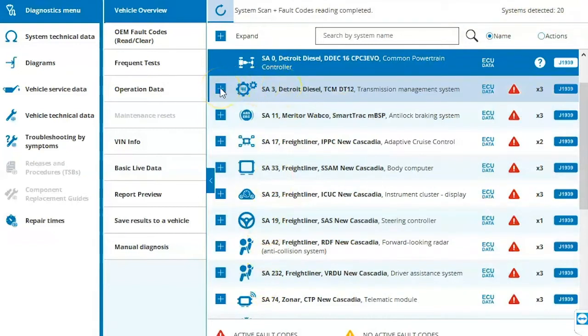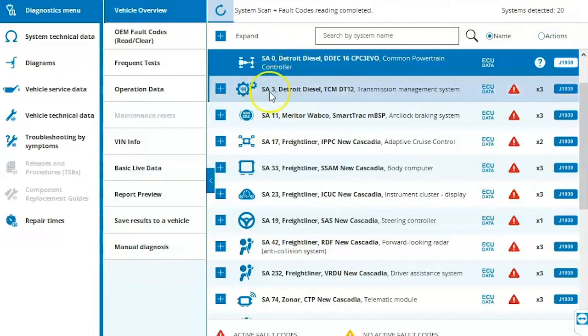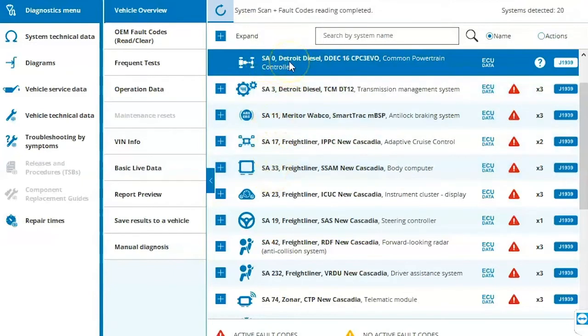You can expand these modules to view the fault codes, but we go over this in detail in the system scan video. So if you are unfamiliar, you missed that video, please go back and review it if you want to see the rest of the system scan options. Right now we're going to cover directly connecting to a module. So we just pick the module that we want to directly connect to by clicking on it. You can double click or click it once and then come up to the top and click connect.